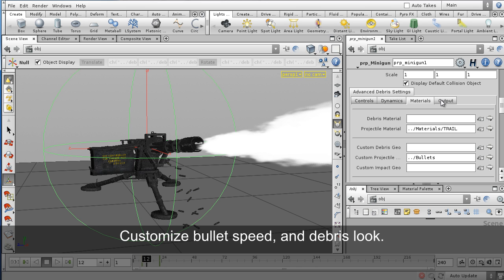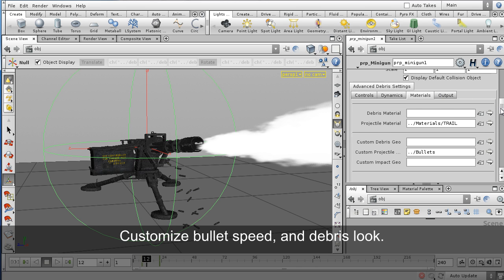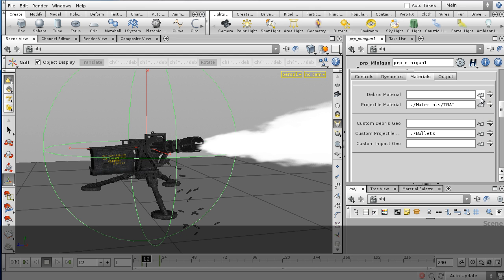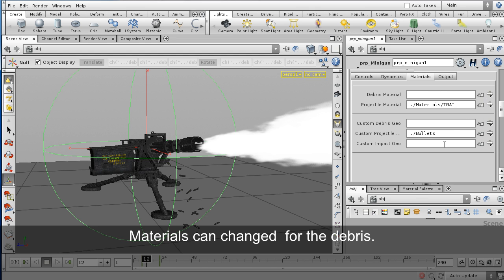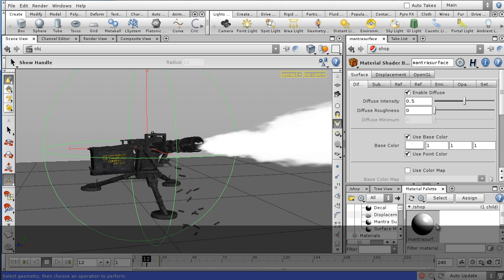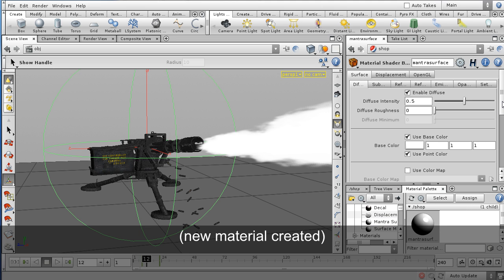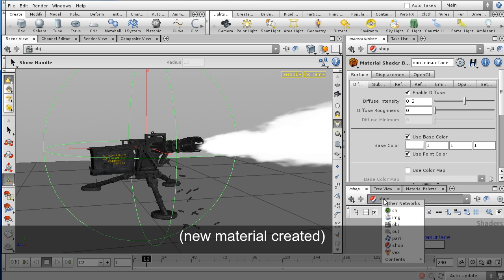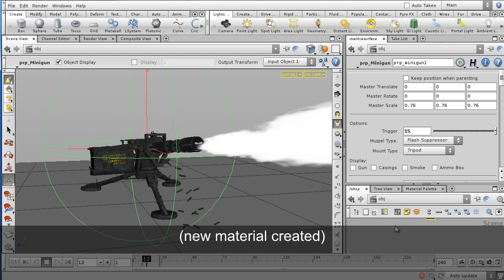There are lots of customizable attributes. Here we can apply our own materials. So the debris, as the bullets hit the object, can be customized. Here we can put on a new shader — in this case a mantra surface — and we can apply that to the debris so it matches any other geometry that you happen to be rendering with.